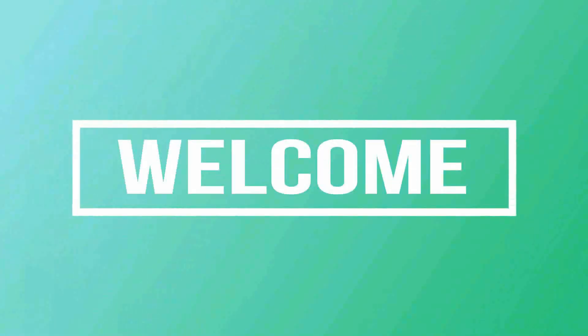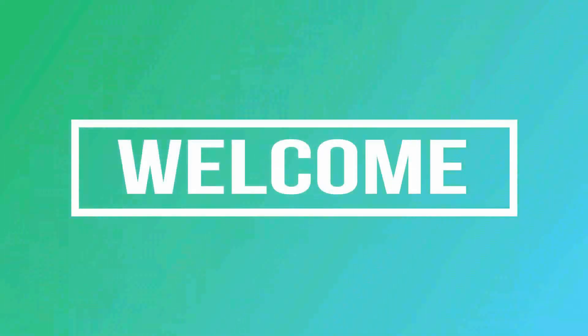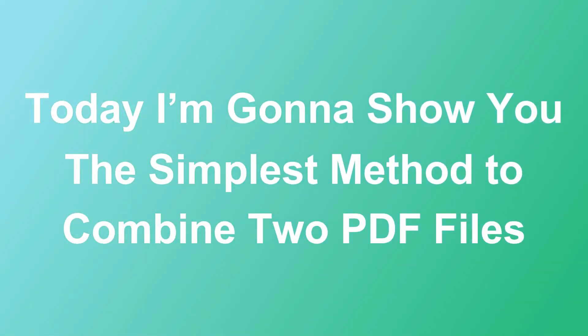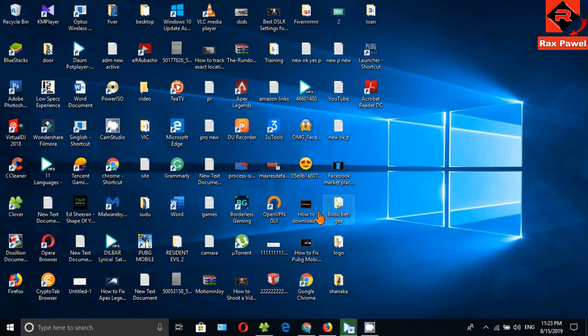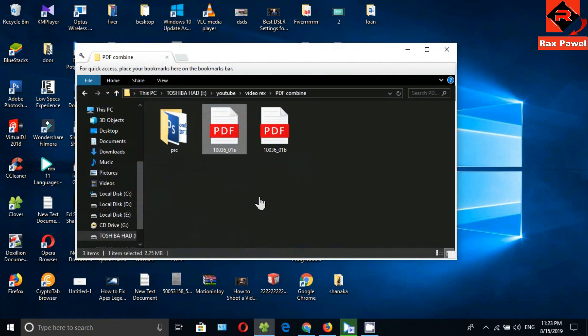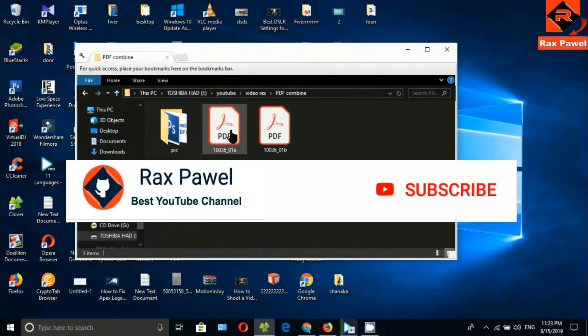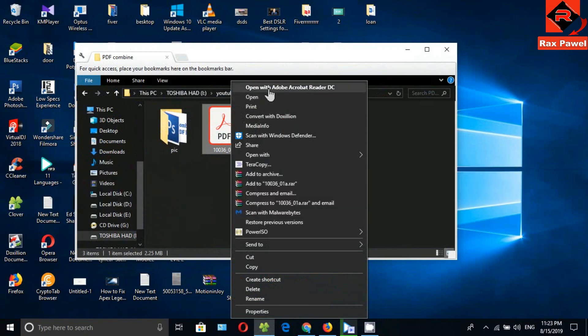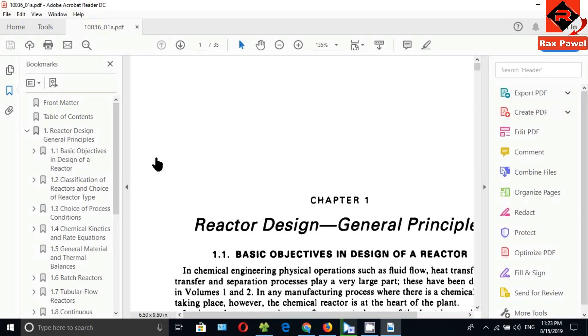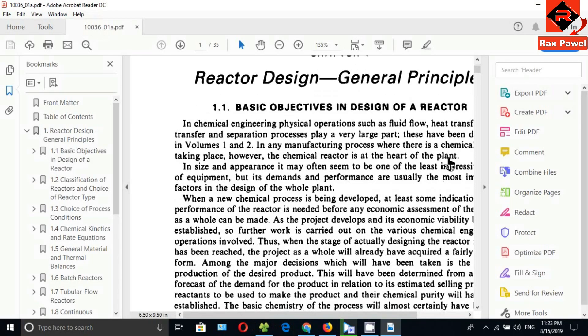Hello friends, welcome to our channel. Today I'm going to show you the simplest method to combine two PDF files. You can see here I have two PDF files. Before starting the video, I will request you please subscribe us and press the bell icon to get all notifications about our latest videos. This is the first one you can see.